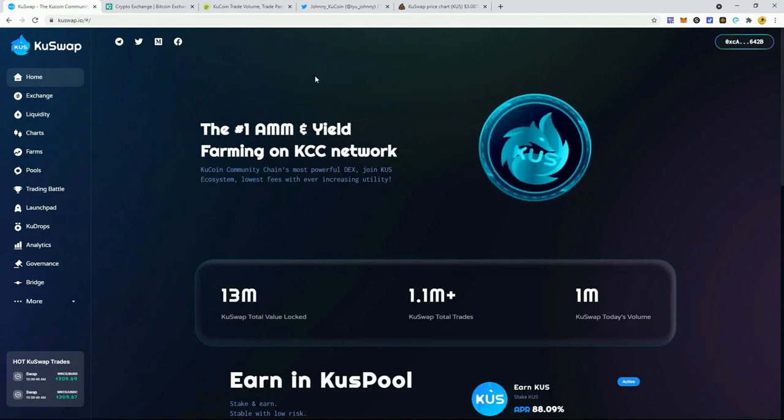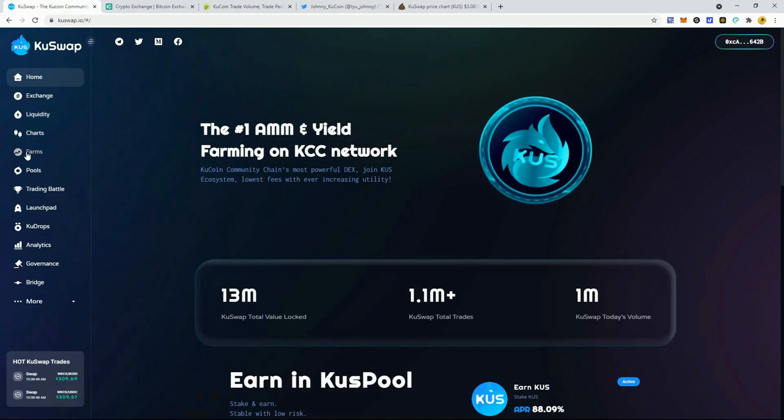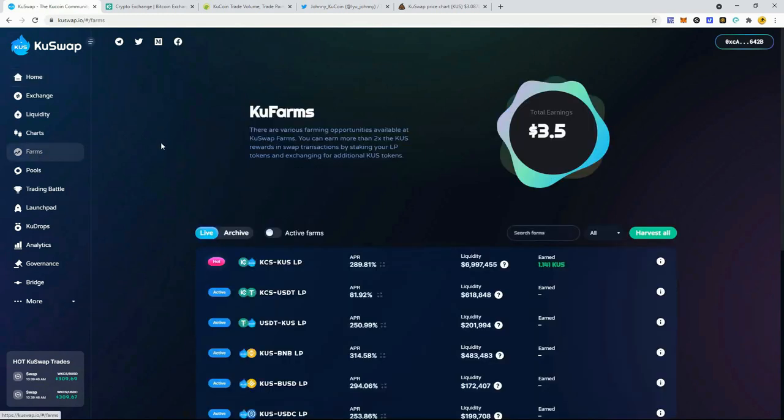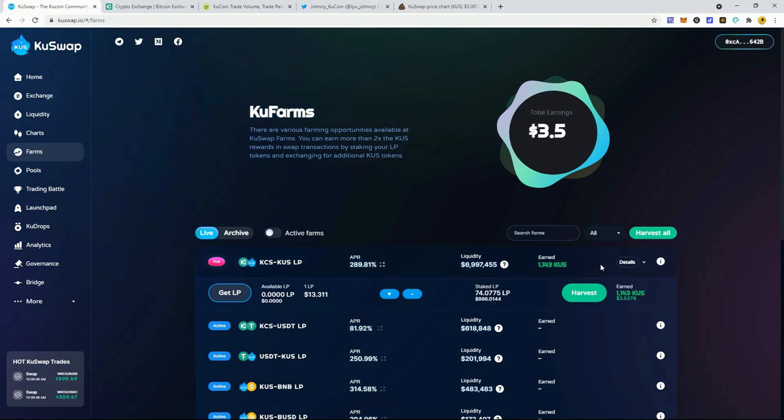So guys, let me know in the comments down below how your farming has been going. What's your strategy with the KuSwap exchange? I am pretty patient with this. It's been about 14 days. I continue to compound. I've not pulled any profits from this. And like I said, I'm going to continue to ride with it as long as it doesn't hit my stop loss.